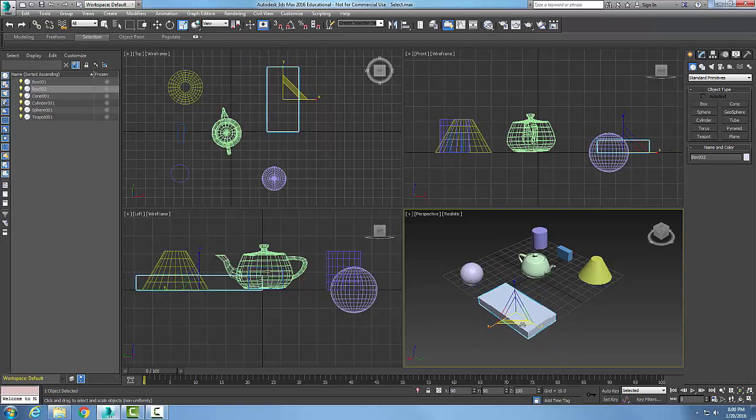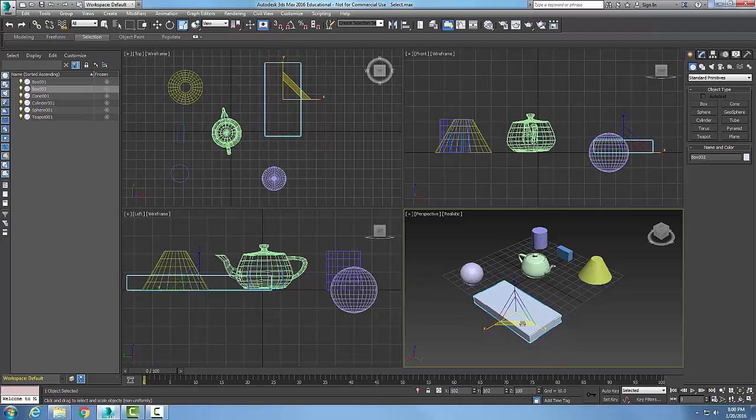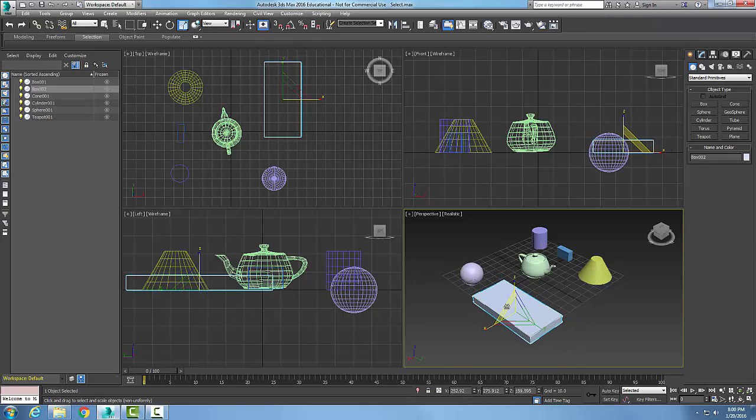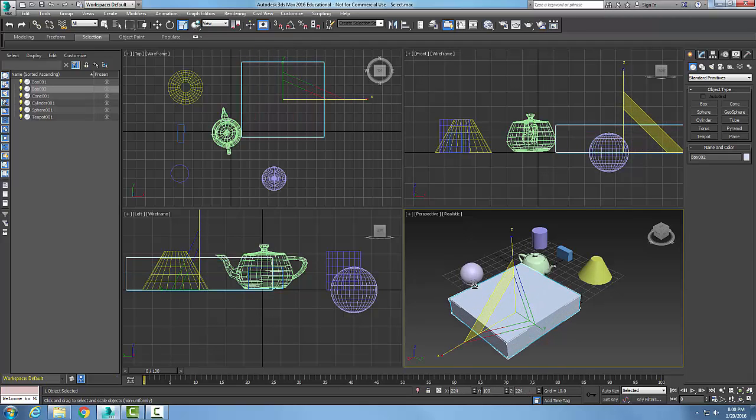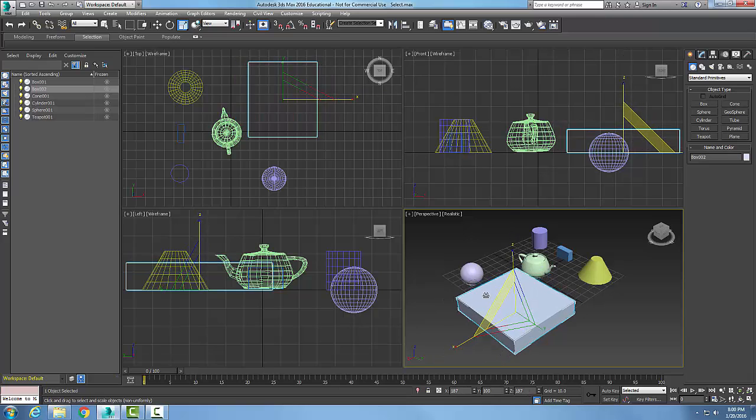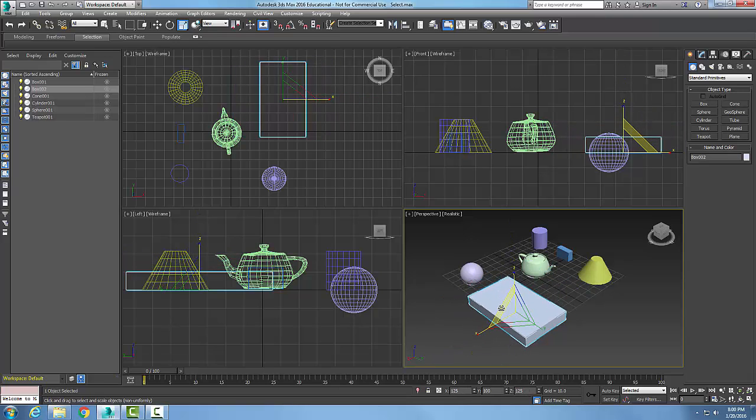So this is non-uniform scaling. I'm only scaling on two of the three planes. Here I'm scaling it this way.